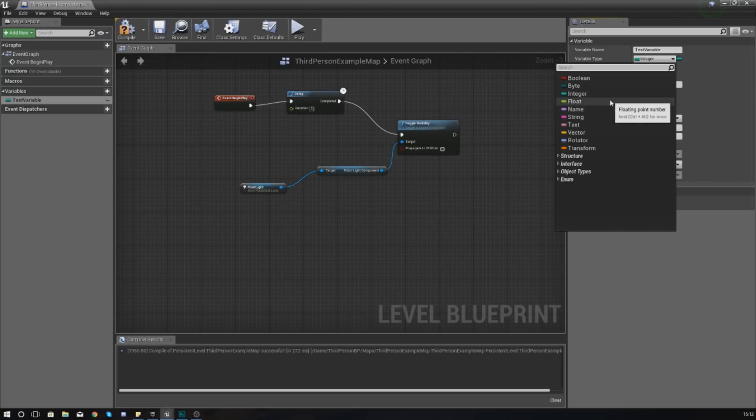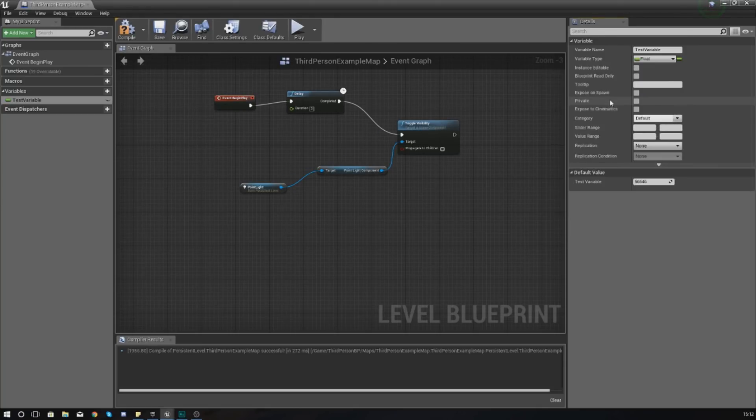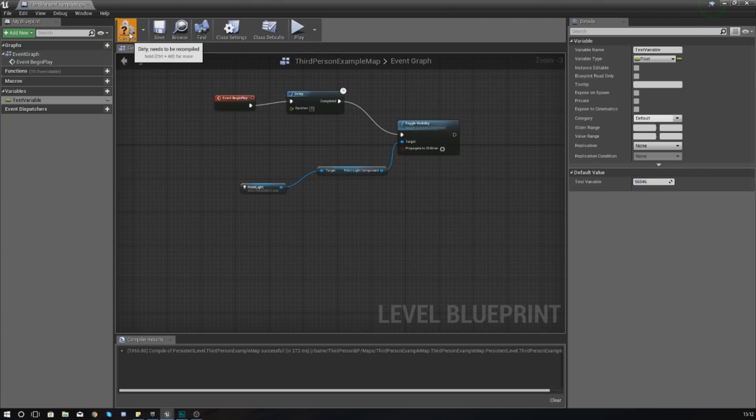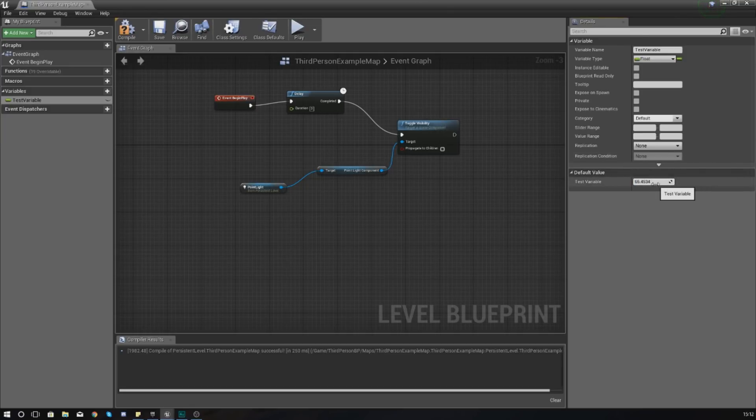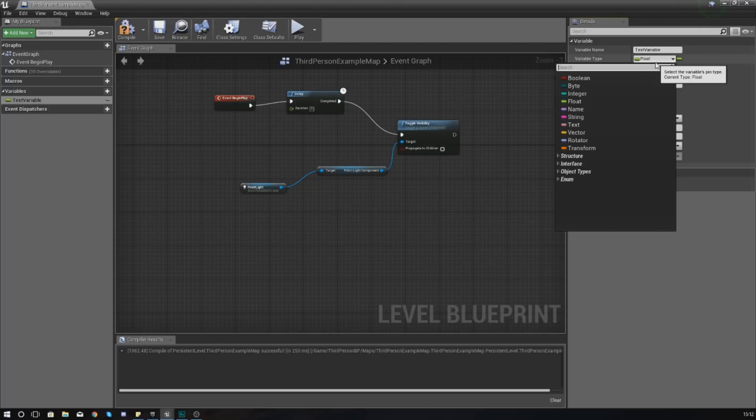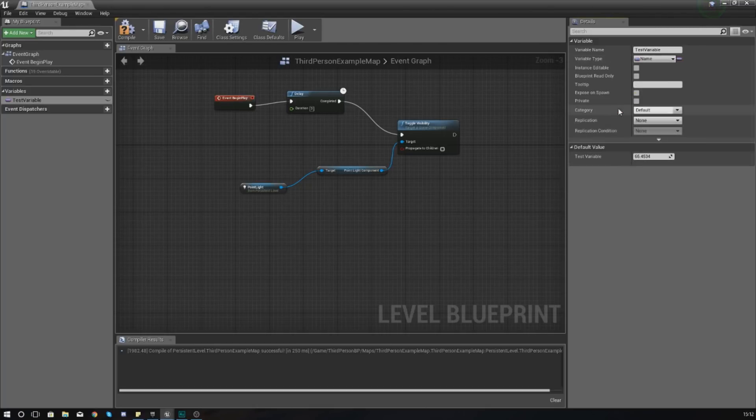Moving down, we have got a floating point number, a Float, and the difference between this and an Integer is that you can use decimal places. So if you want to, you could go and add 65 point whatever, and it gives you a bit more control and you're going to have different uses for this within your code. Moving on down from there, you have got your Name. It's essentially just a text name. So if you compile this, it is going to allow you to put in a text value.